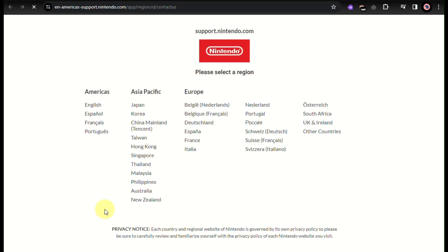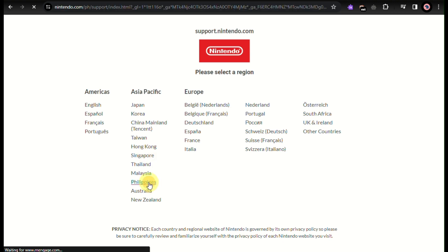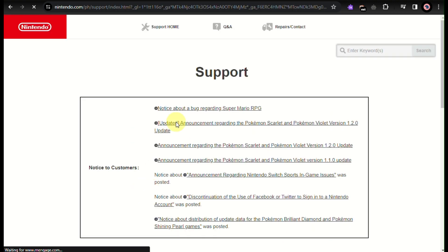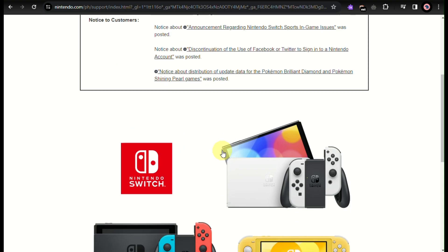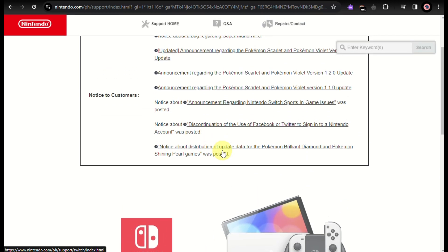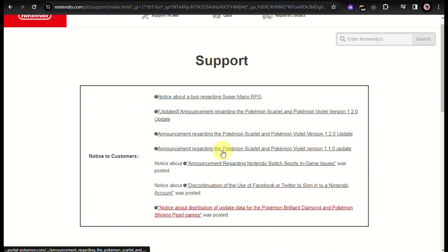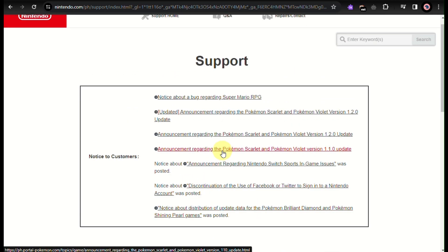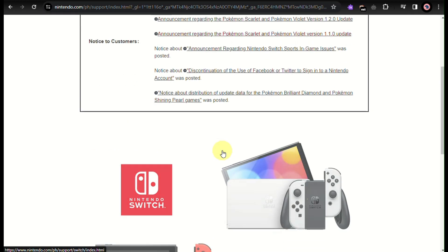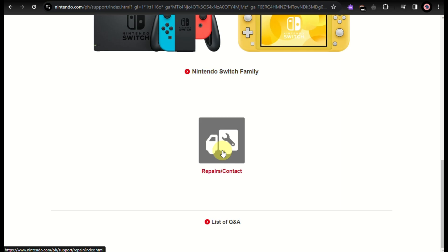Once redirected, you need to choose a region, and then you can choose one of the links provided, or you can click on 'Repair' or 'Contact'.